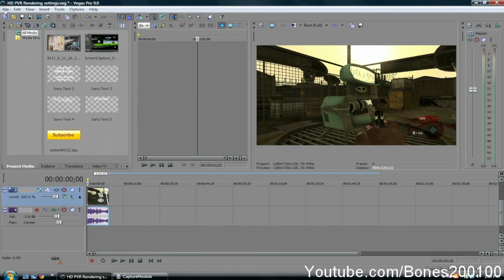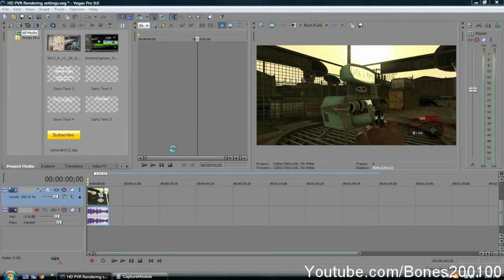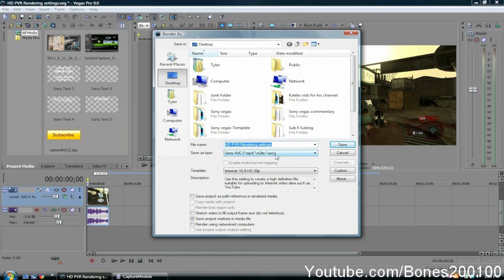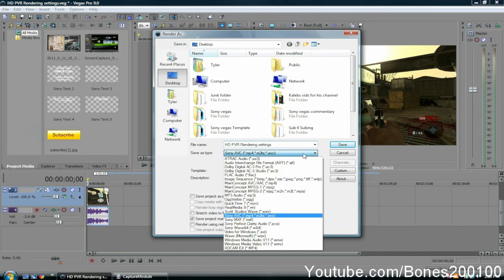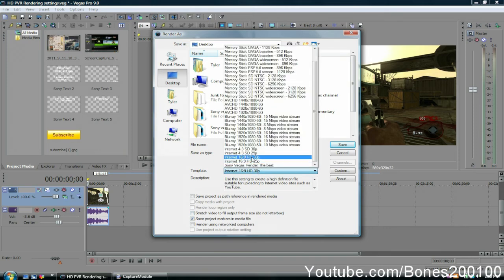For my render settings, I go to Sony AVC/MVC MP4, M2TS, click it, and then go to Internet 16x9 HD 30p.